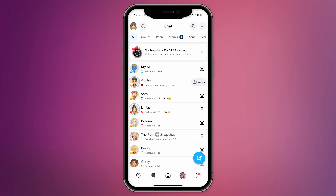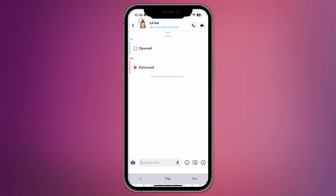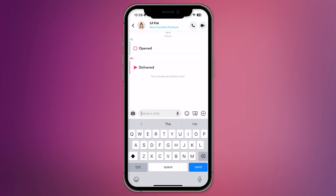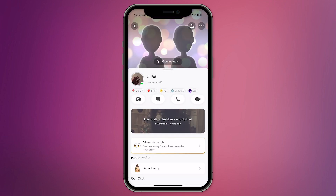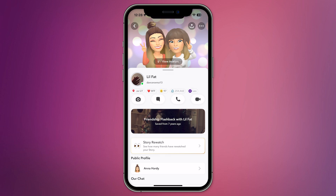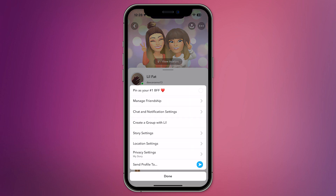Once you're in the chat section, select the chat you want to pin and open it. In the top right corner, click on the three dots to pull up some settings related to that specific chat. This will open up a menu with several options.